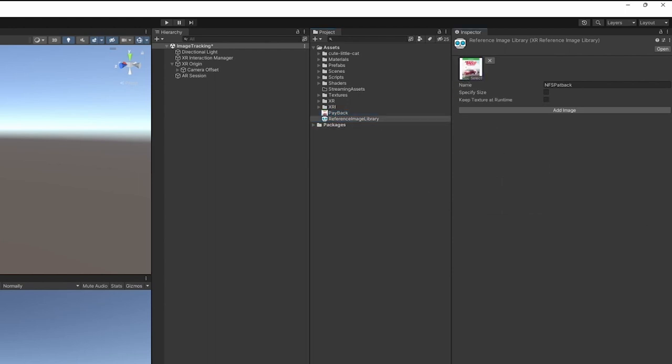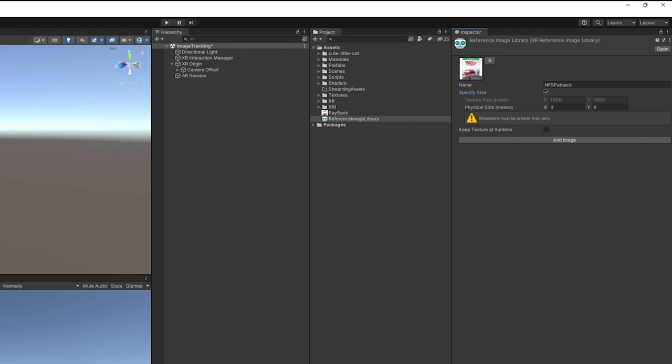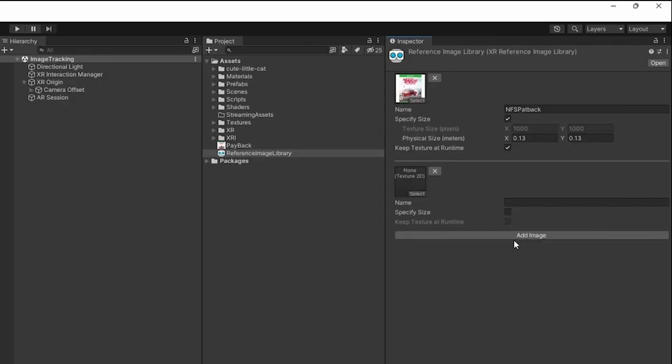Now the size is basically the physical size, right? I already know the size of this asset, so I'm just going to give it that value in meters. We also need to make sure that the texture is detected at runtime, so when we are tracking, it's basically tracked in runtime.